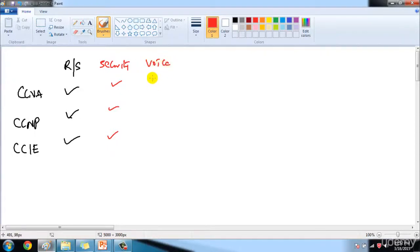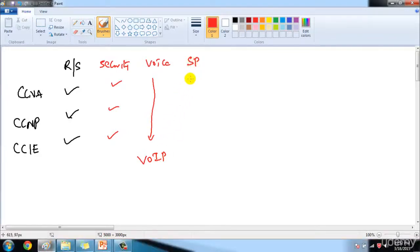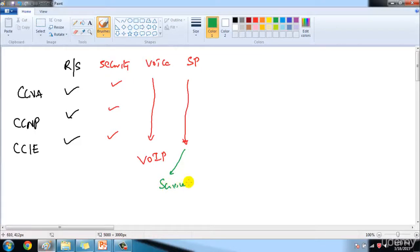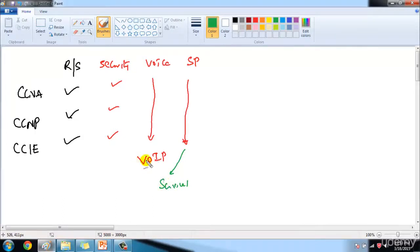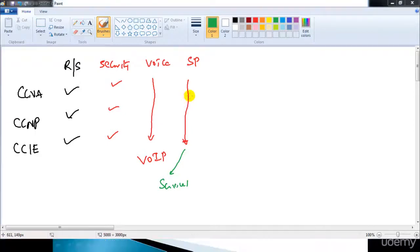We also have a Voice specialization track, covering VoIP — Voice over Internet Protocol — from associate level to expert level certifications. Then there is the Service Provider track: CCNA Service Provider, CCNP Service Provider, and CCIE Service Provider. This track deals with specific technologies used by service providers, such as MPLS and BGP, and covers the kinds of networks service providers use to provide WAN connections or maintain internet connectivity.